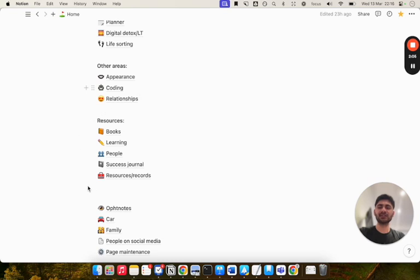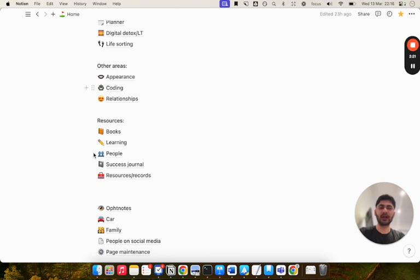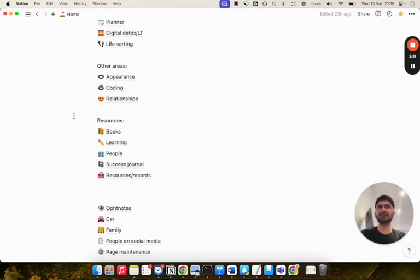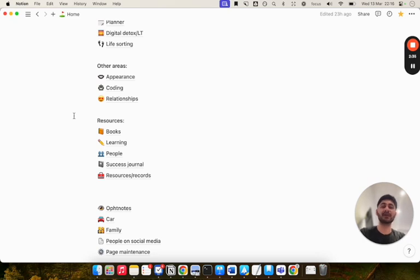If you just want to get the template for yourself, I'll link it down in the description below. So let's get started. Essentially, these are the items in my second brain: I've got a section for books, learning, people, success journal, resources, and records. I'll go through each one and show you how I've structured each page. I like to keep things very simple. I don't like all of these fancy relational features and making things look crazy pretty. All you need is something functional that works and does the job for you. My process is very simple.